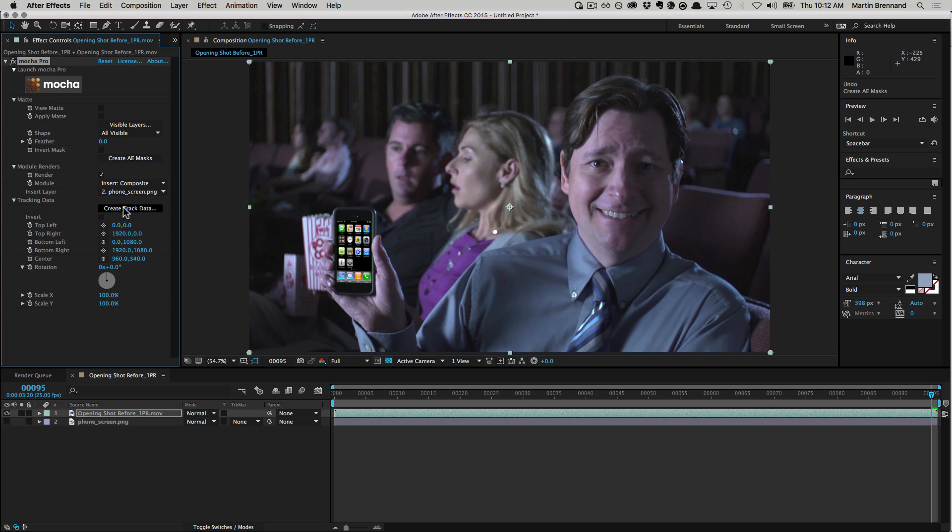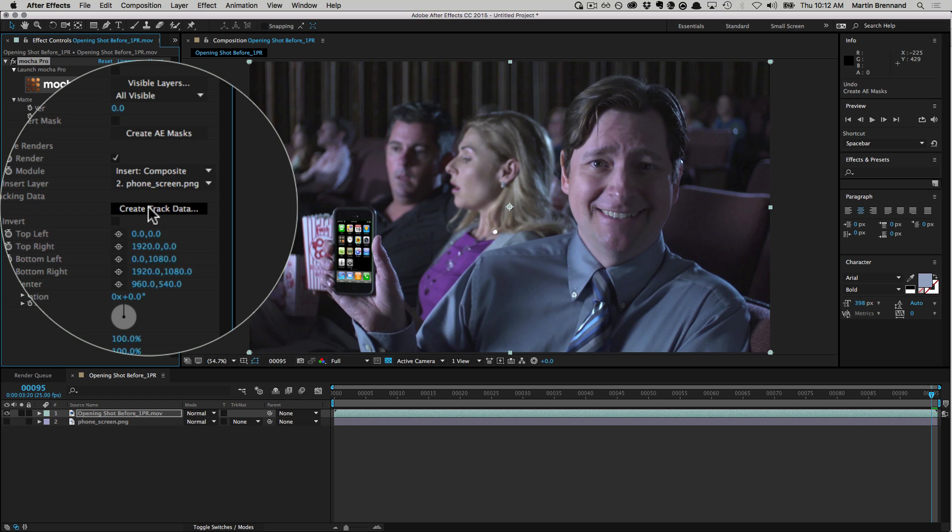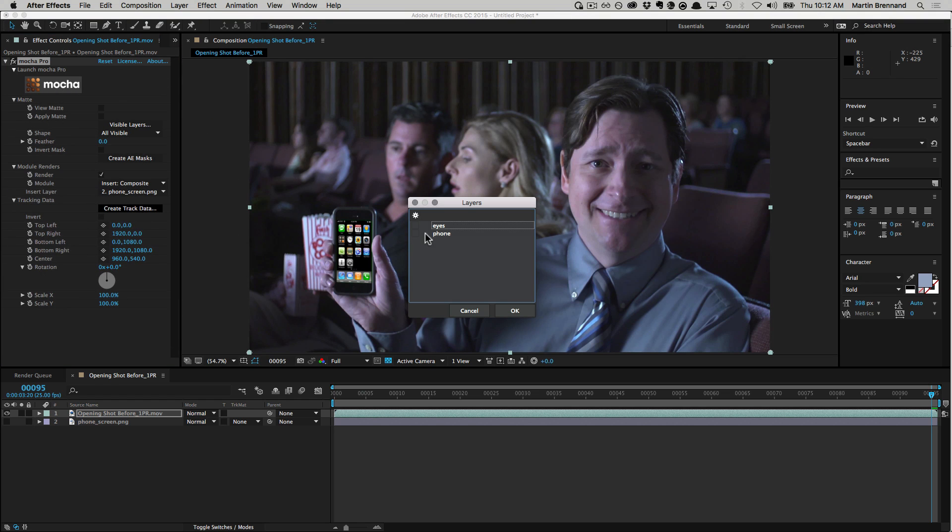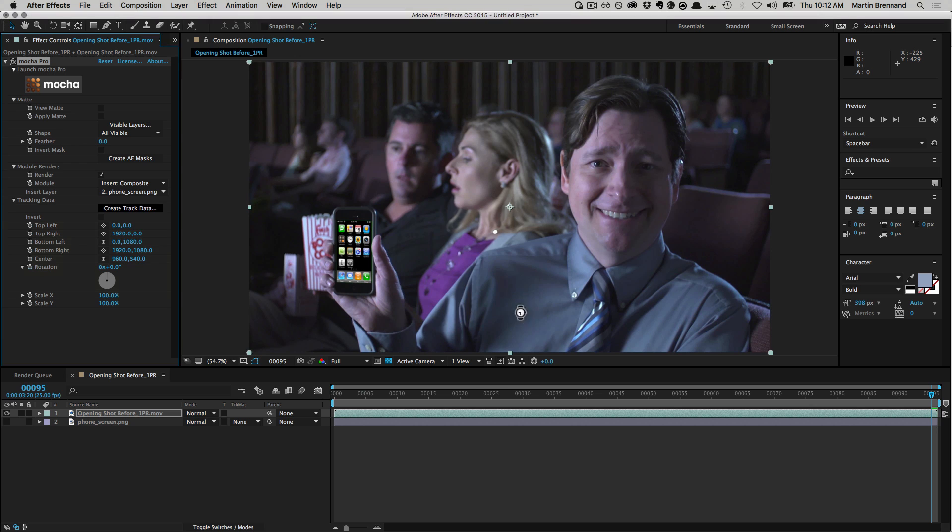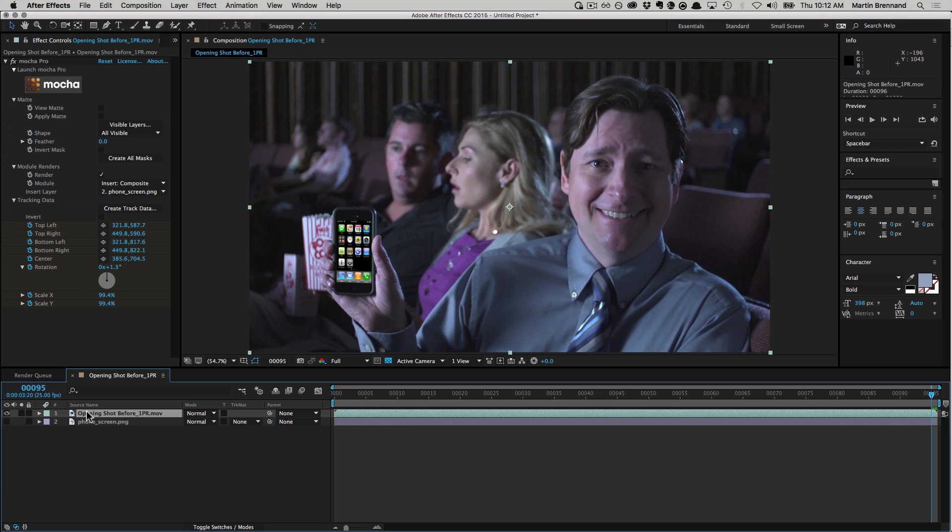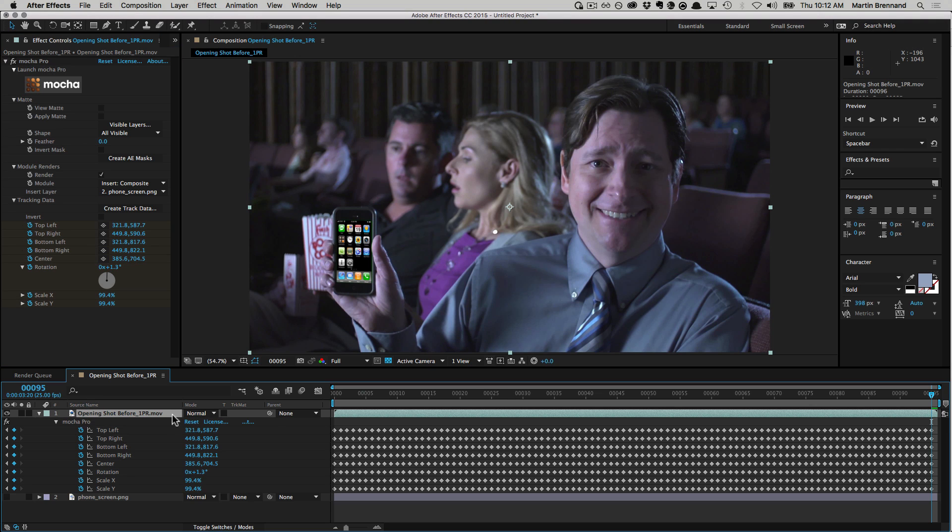Finally, for After Effects, you can also create tracking data keys in the plugin by selecting a layer from the Mocha project. This automatically creates keyframe data for five separate control points, which you can then use for powering expressions in the rest of your comp.